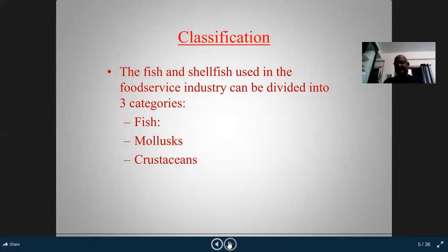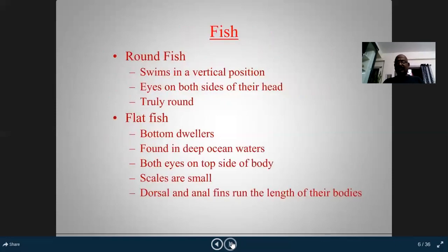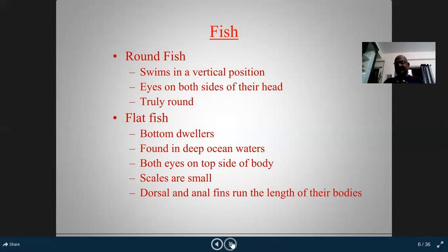There are three main classifications: fish, molluscs, and crustaceans. Fish includes freshwater fish and saltwater fish, lean fish and fat fish, round fish and flat fish. Round fish swim in a vertical position with eyes on both sides of their head — they are truly round in shape. Flat fish are bottom dwellers found in deep oceans.